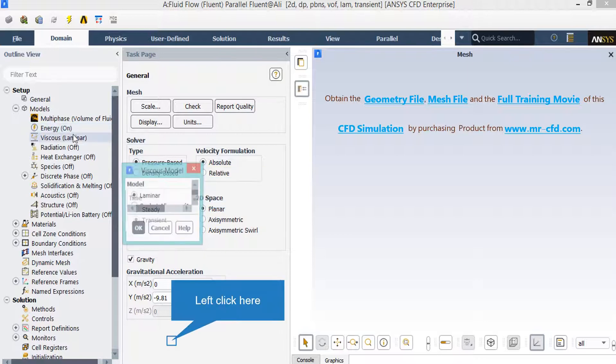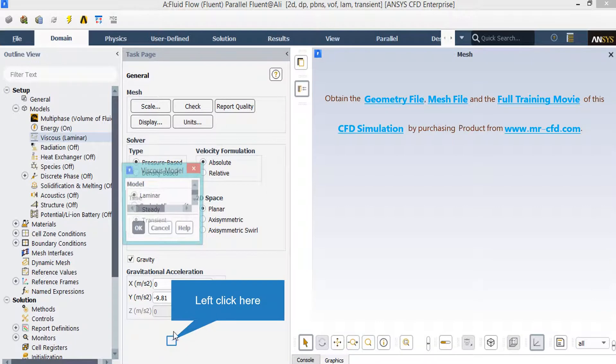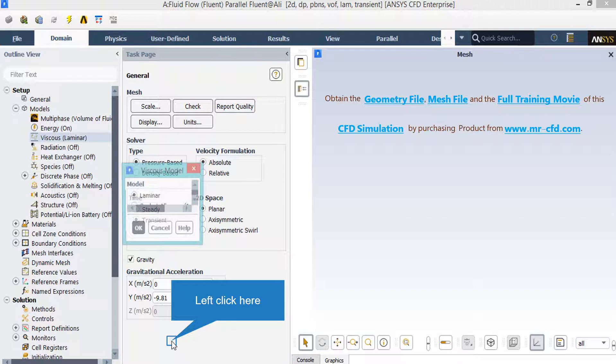As you can see in this part, we have selected laminar viscous model, since our fluid in our computational domain has no high velocity and its Reynolds number is very low.